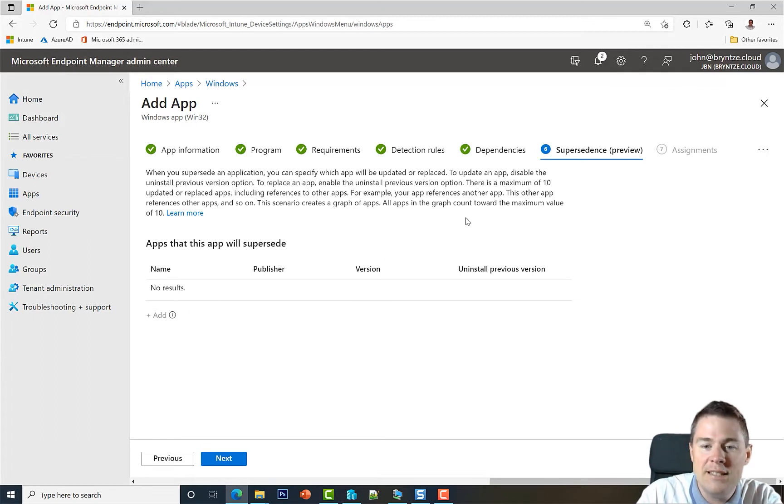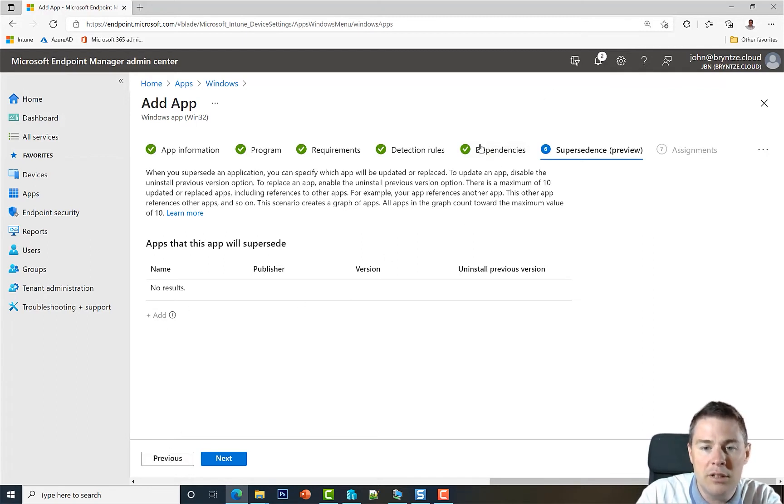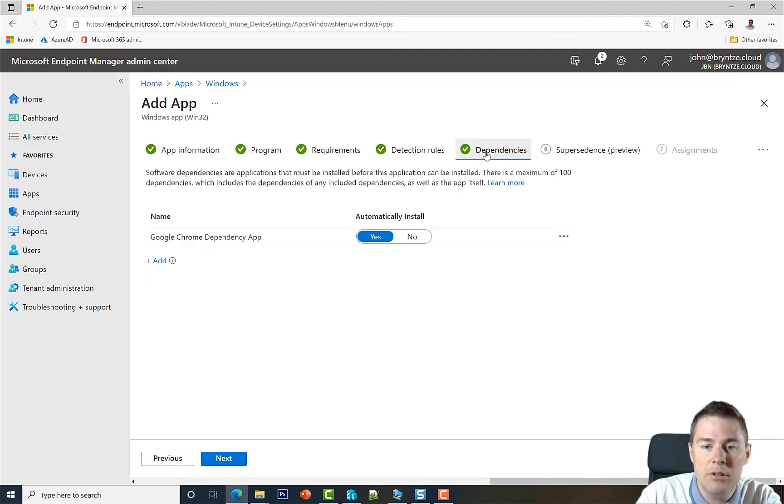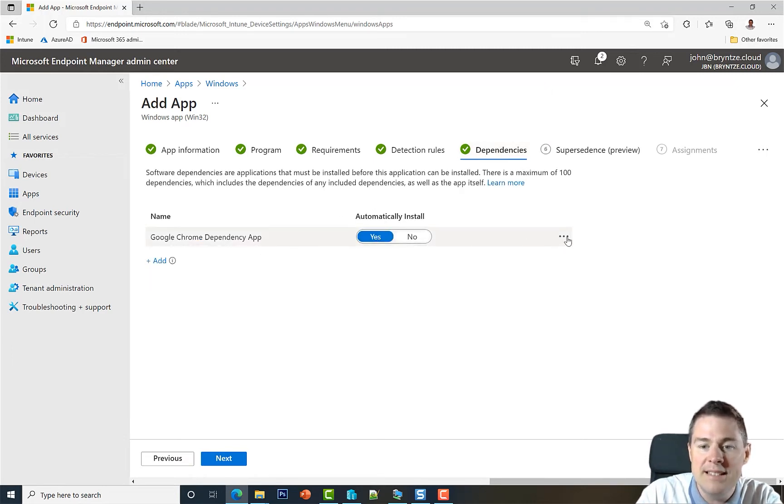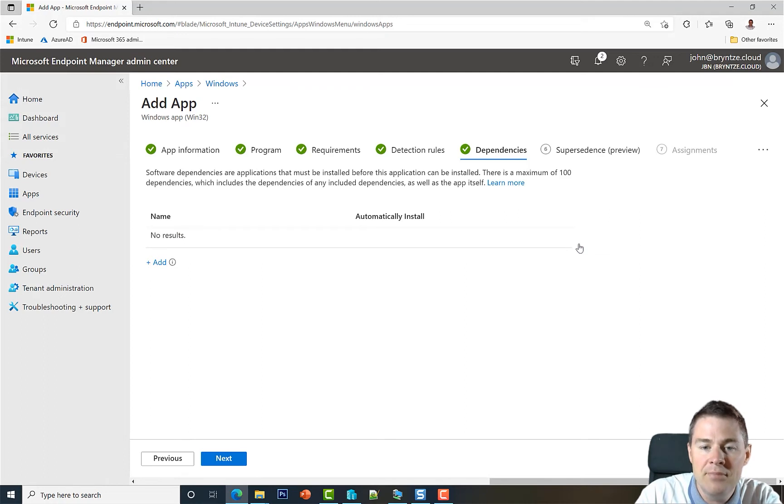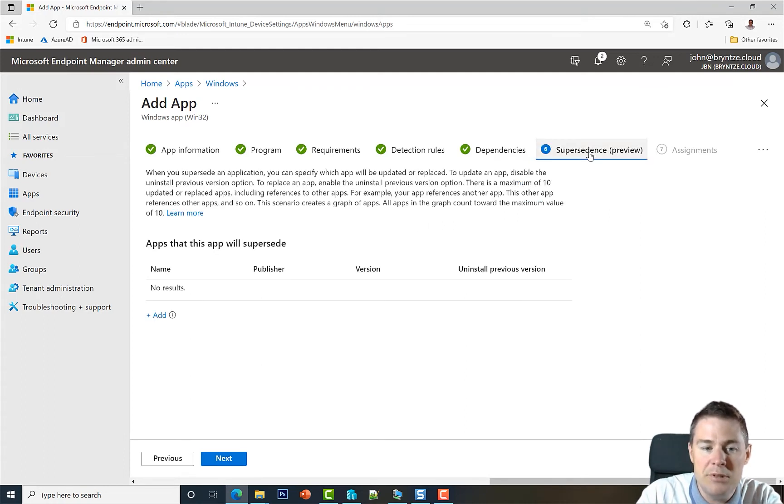In order to show this, I'm going to go back. You can go back using previous or click directly. I'm going to click here and remove this dependency that wasn't needed anyway, and then we can click back to supersedence.